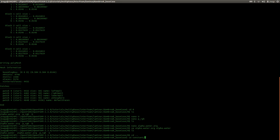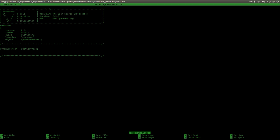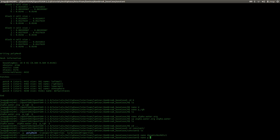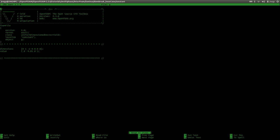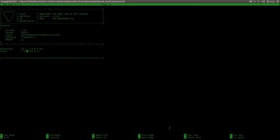Now entering the constant folder. We have a dynamicMeshDict where we could set a dynamic mesh, but we are using a static mesh. In G we define the direction of the gravitational acceleration — 9.81 in the negative y direction, so y is pointing up and gravity pulls in the direction of our lower wall. This will pull the water column down toward the lower wall.